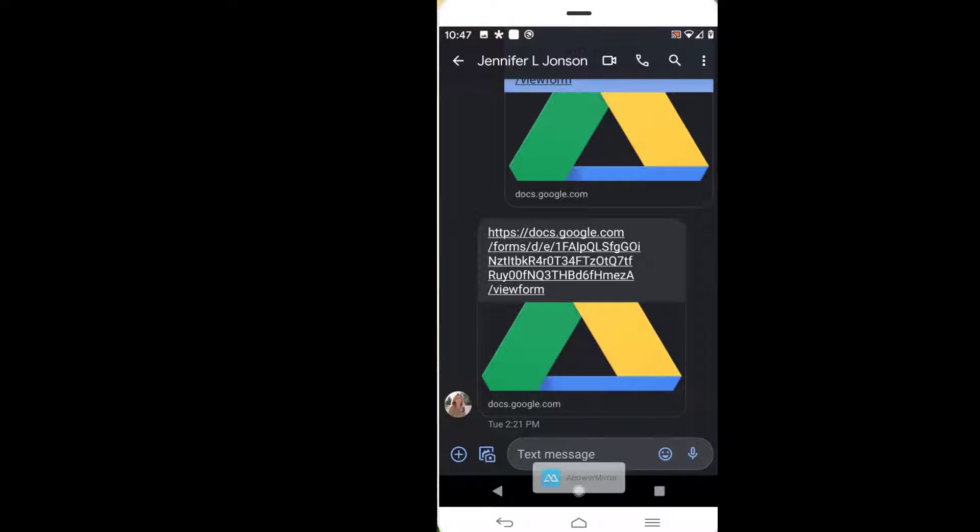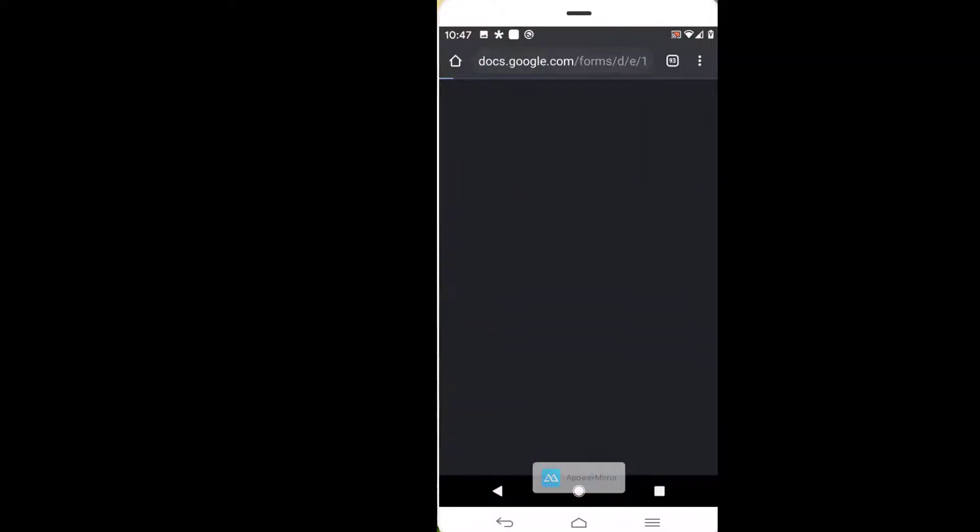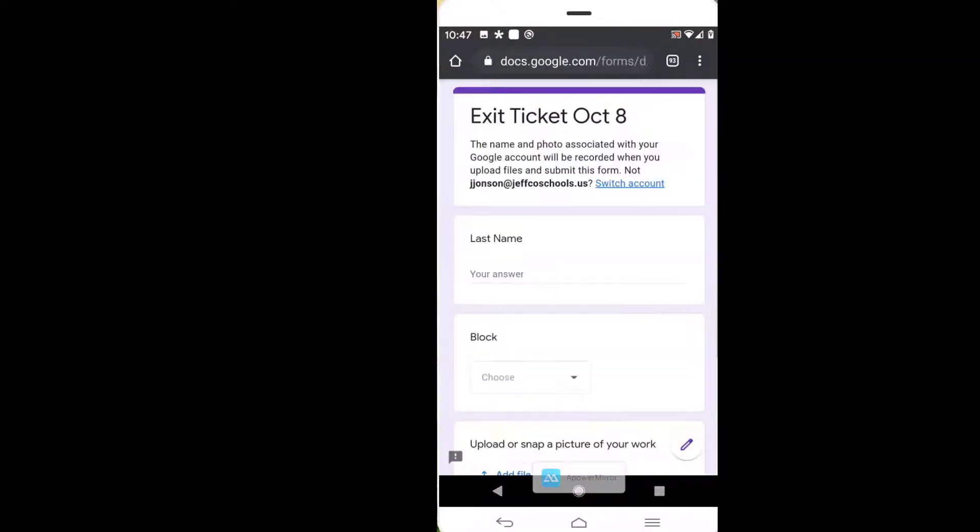Students do not need to download any special apps. I am using an Android phone but have tested this also on an iPhone. I'm going to tap the link to the form from a text message, which will open it in the default browser.